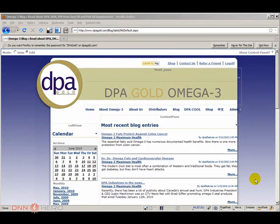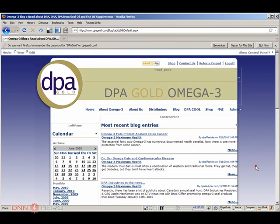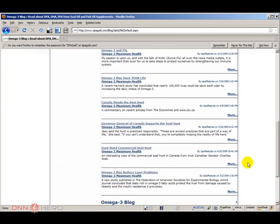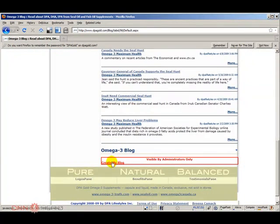So now I'm logged in as the user that they manage the website from, and if I scroll down the same thing happens. I can only see create my blog, I cannot add a new entry.